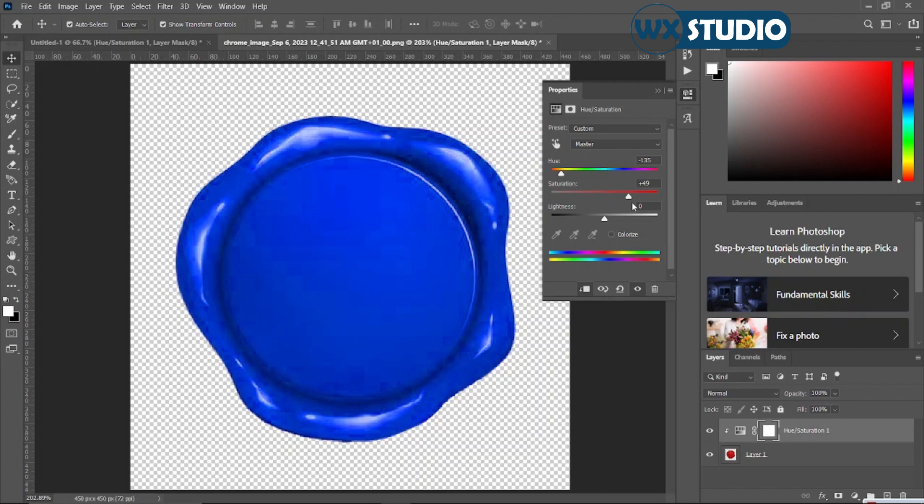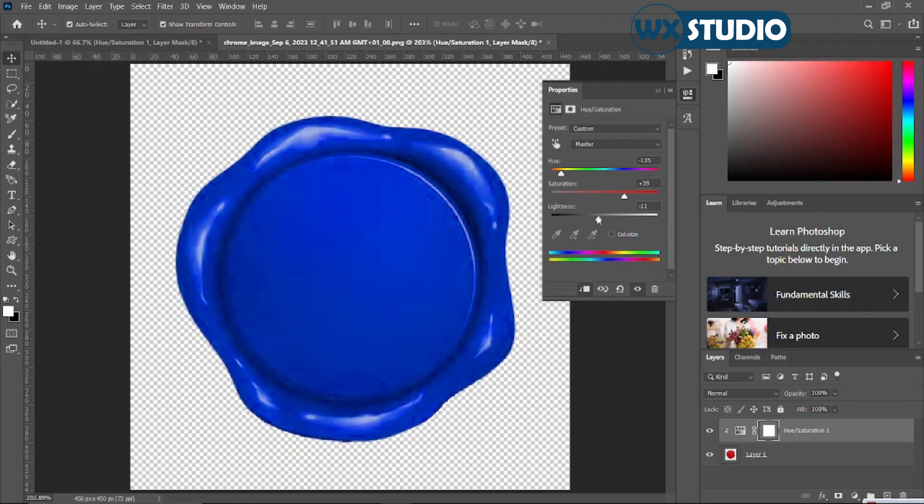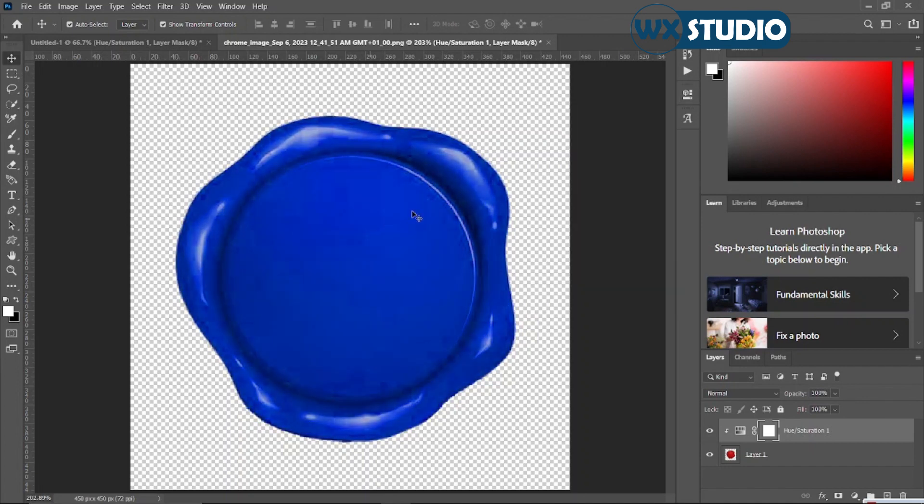And then play around with saturation once more, still get that feel and everything. Play around with lightness as well, to get what you want.